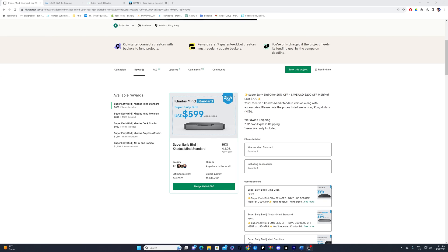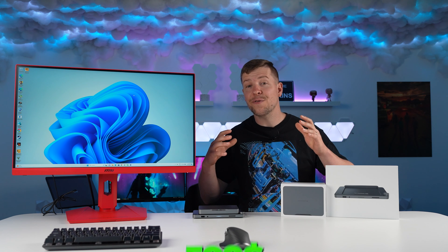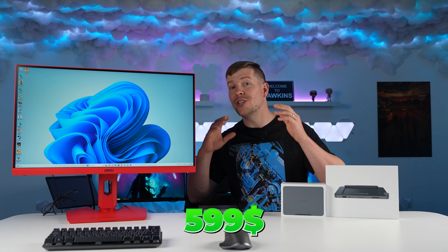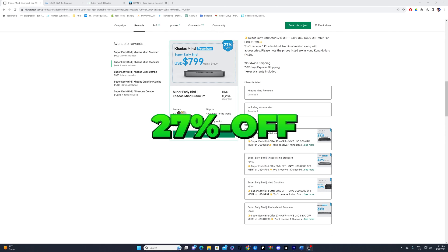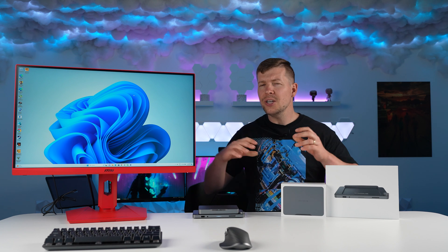At the moment, they're doing a super early bird offer of 25% off. So that's 599 US dollars, which is very limited. And that is for the standard version. Our machine is actually the premium version and has 27% off. So that's 799 US dollars. You could also get the mind and mind dock combo for 928 US dollars.